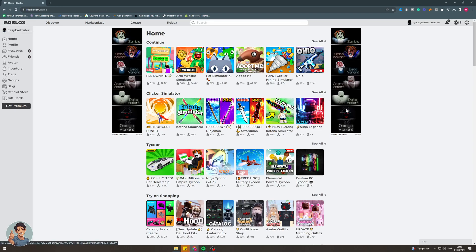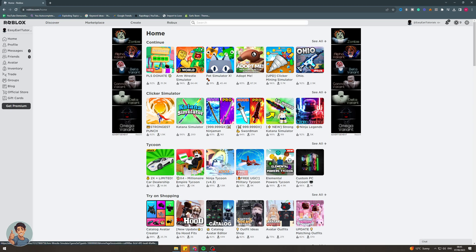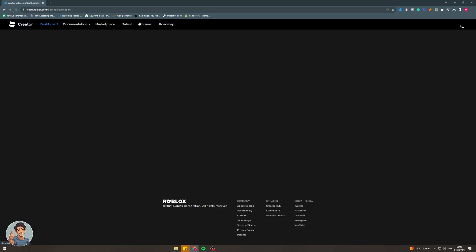The first thing we need to do is come onto roblox.com and ensure that we are signed into our account. Once we're on our account, we need to go up to the top and click on create.